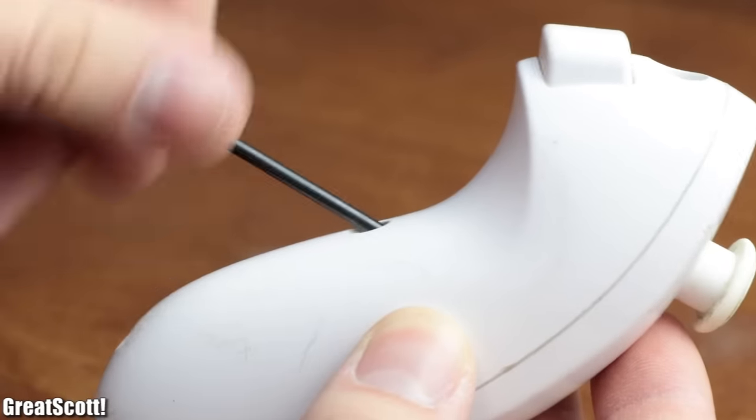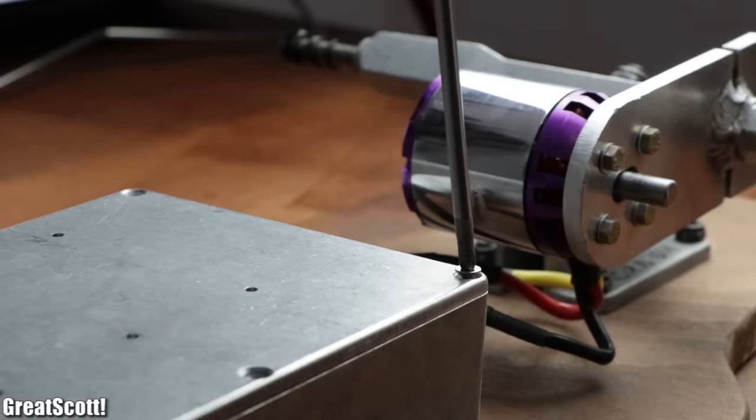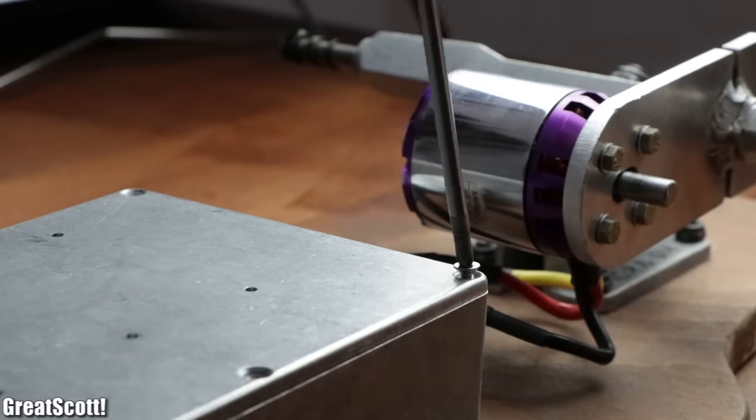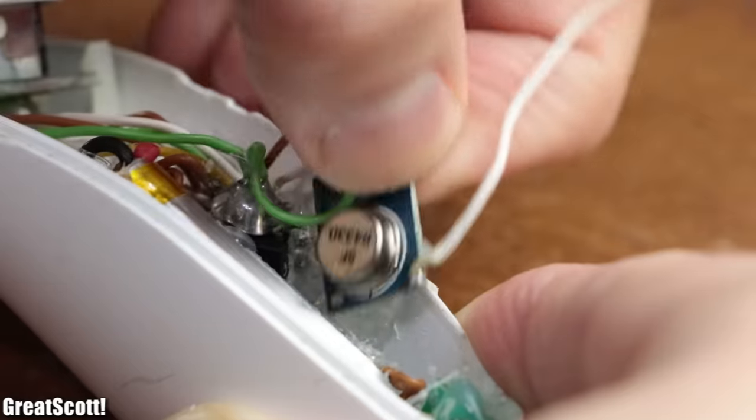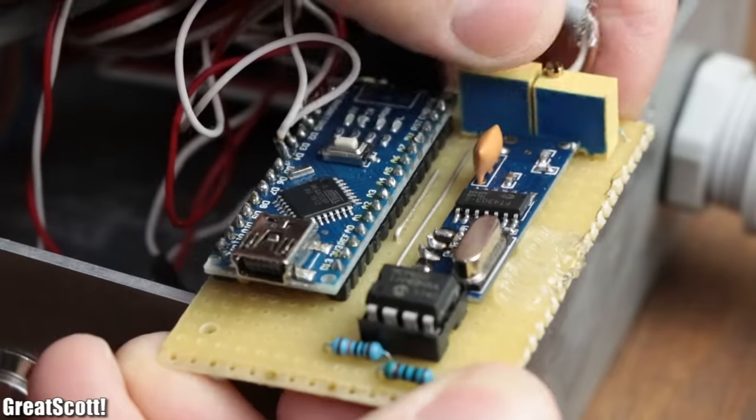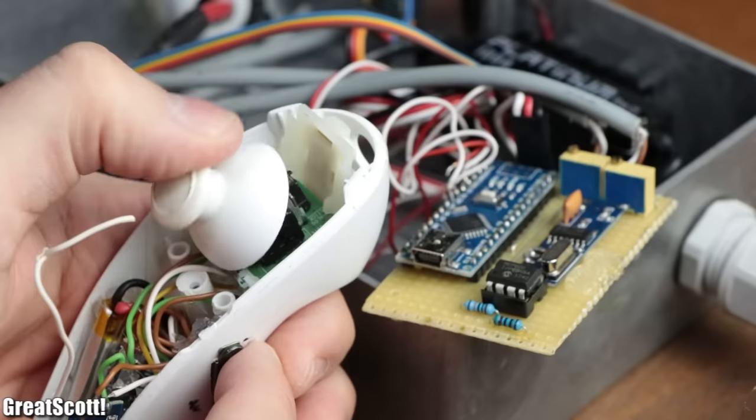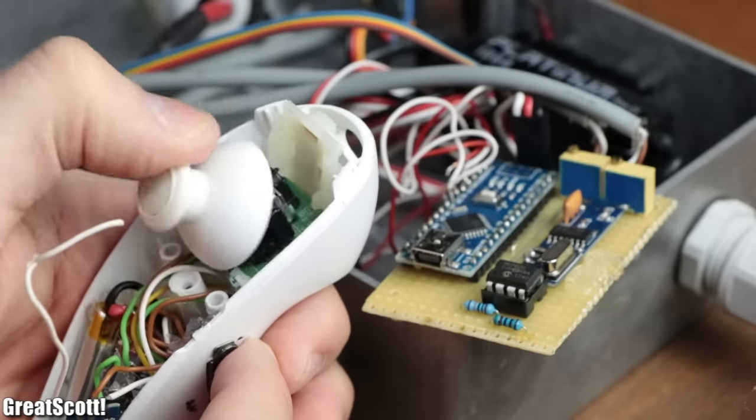As you might know, while I was creating the first version of my electric longboard, I utilized a simple RF transmitter and RF receiver to create a wireless connection.